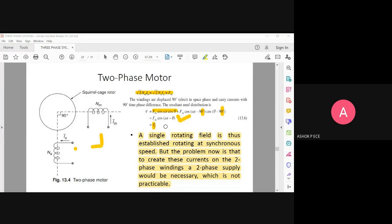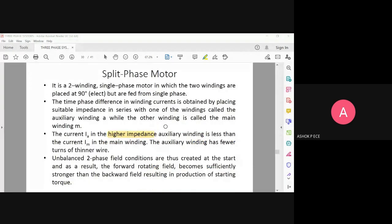Because of the difference in impedance, a forward field and a backward field are formed inside the motor. The two fields are unbalanced — one is stronger and one is weaker by nature. The forward field is always stronger and the backward field is always weaker, so starting torque is naturally produced in a split-phase motor.